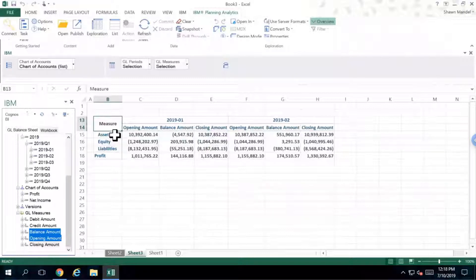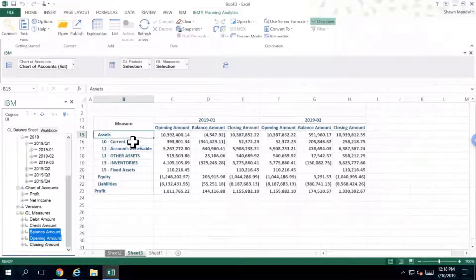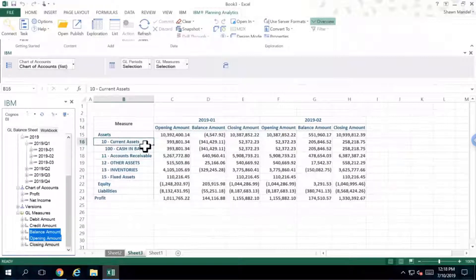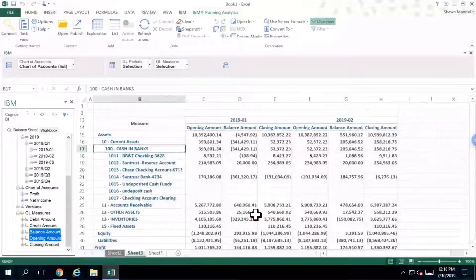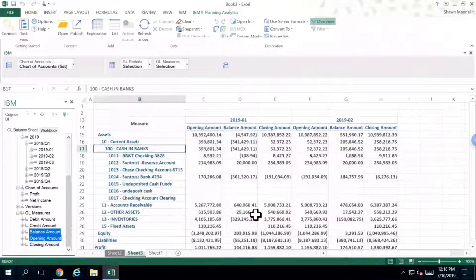I now also have the ability, just like from the P&L perspective, to go into assets and drill down right down to the actual GL account. Some of the information in here is going to allow you to leverage things like creating cash flow statements, where you can pull information from your income statement as well as from your balance sheet.